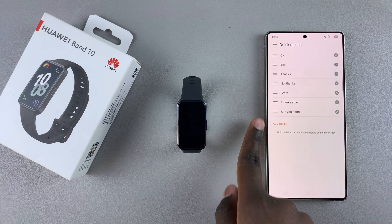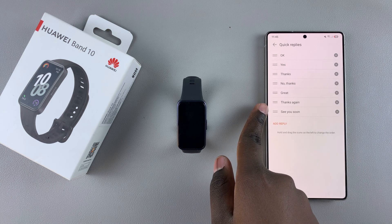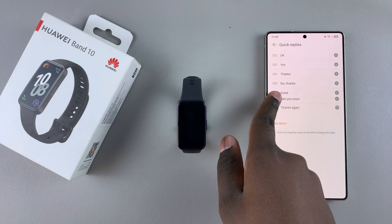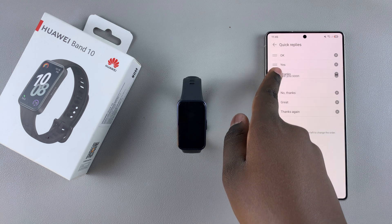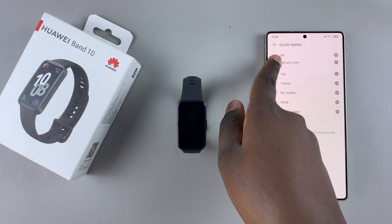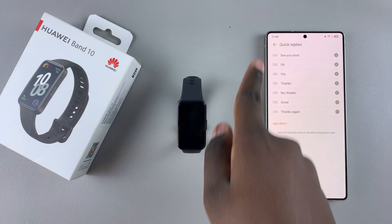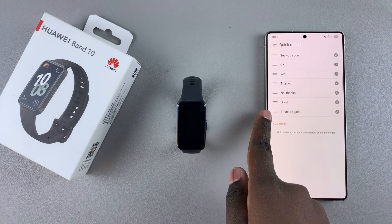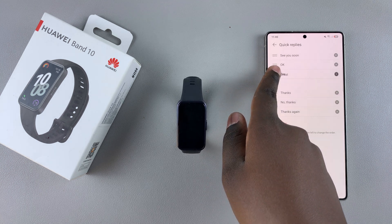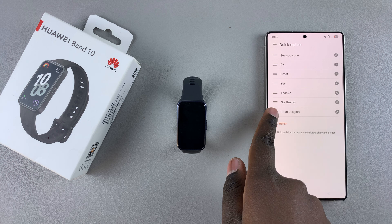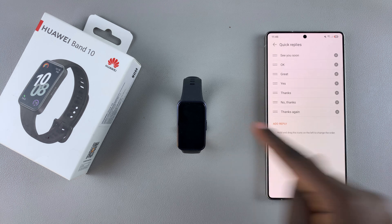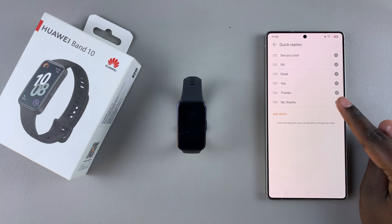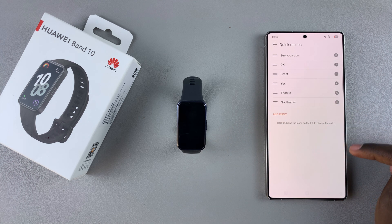If you want to reorder them, tap on the handle next to a response and drag it to your preferred location, then let go of the screen and you'll have successfully reordered it.